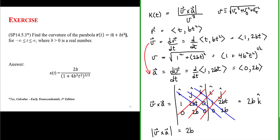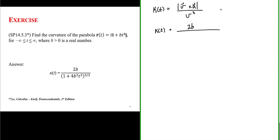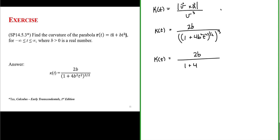Now we have all the pieces to determine the curvature in terms of parameter t. Curvature equals the magnitude of the cross product between velocity and acceleration over the cube of the speed. We found the magnitude of the cross product to be 2b. The speed is (1 + 4b²t²)^(1/2), and this is cubed, giving (1 + 4b²t²)^(3/2). So the curvature equals 2b over (1 + 4b²t²)^(3/2).